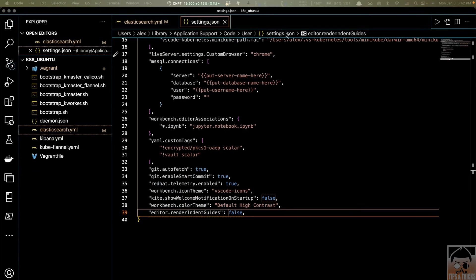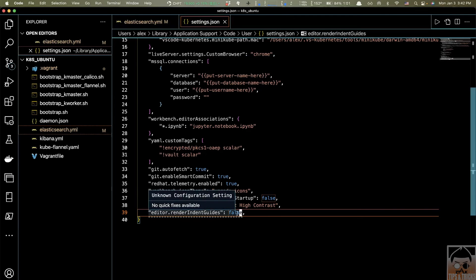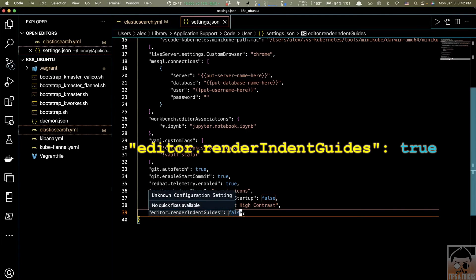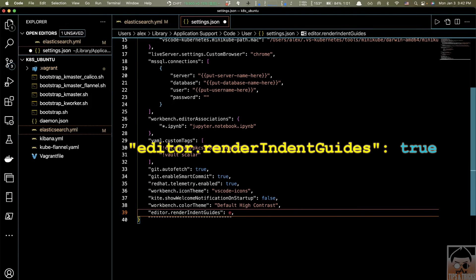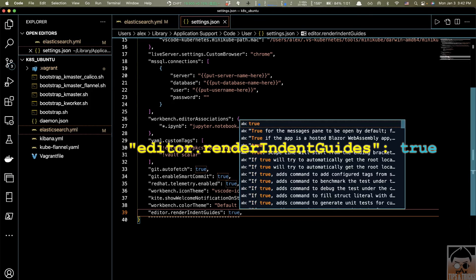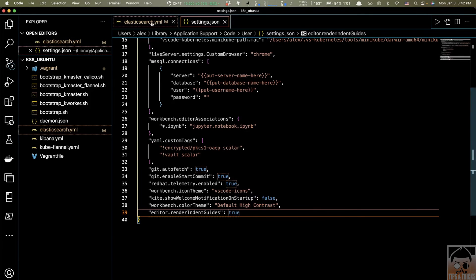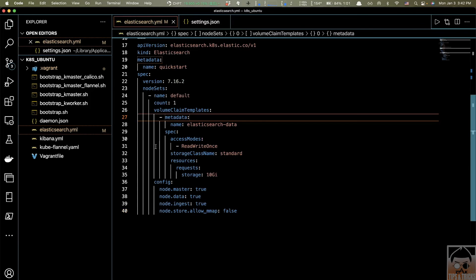Firstly, I'm going to revert my settings by changing the property that I just added here from false to true. Save it and let's see the difference. Here you can see all those alignment lines are back.